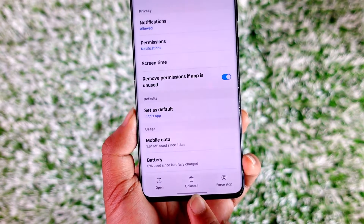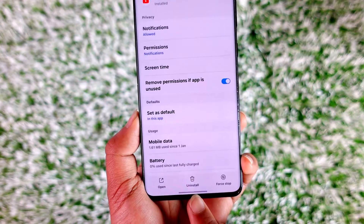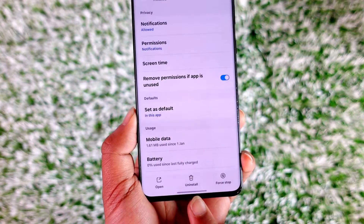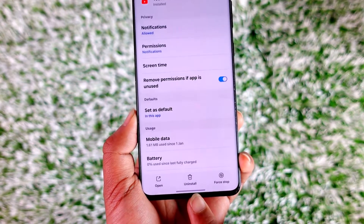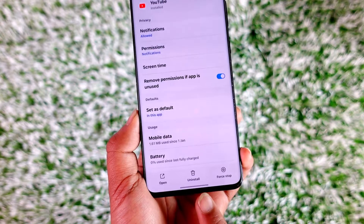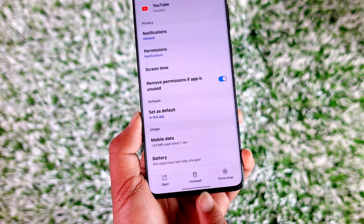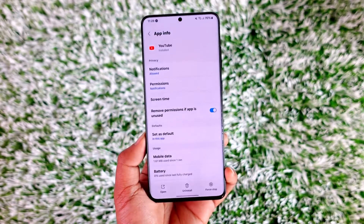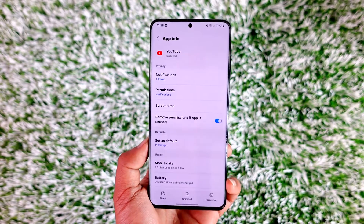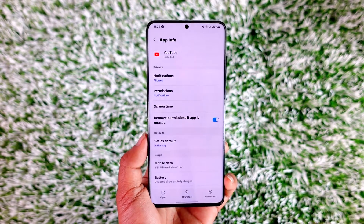But if you don't see the uninstall button, it means the app came with your system. In that case, the only thing you can do is disable it — instead of an uninstall button, you'll find the disable option, which you'll be able to select.